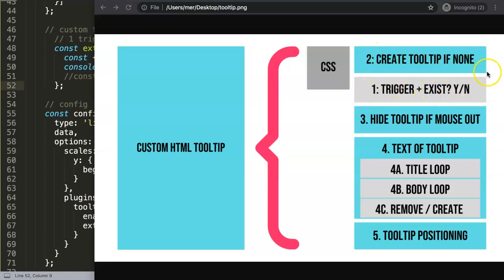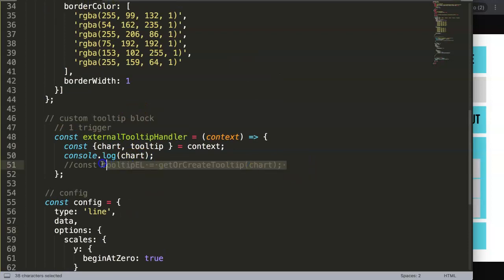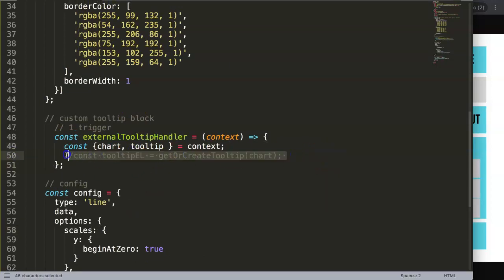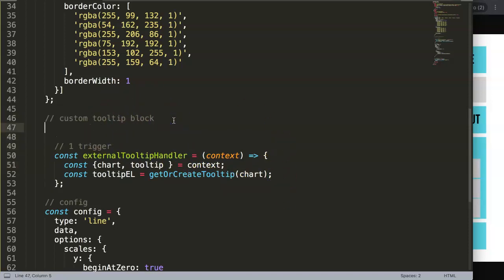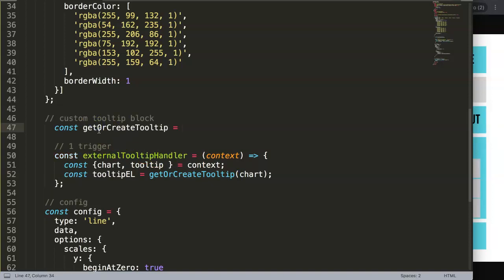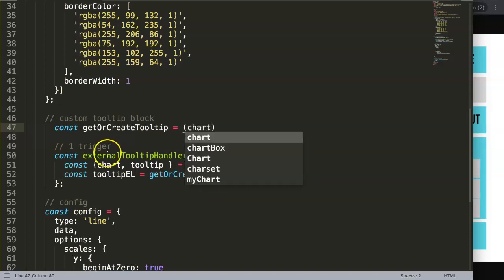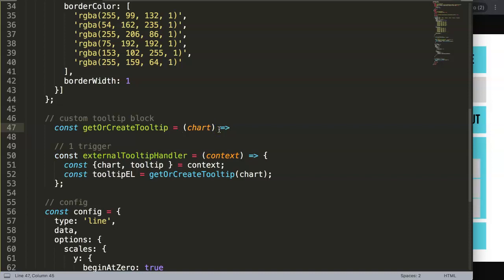So we have this trigger — does it exist yes or no — and then this function here will start to work on it. We have here the constant of the tooltip elements, and this is a variable but also a function. We want to say here a new constant, and the constant name is getOrCreateTooltip — do we have a tooltip yes or no, and if no we have to create one. This equals the parameter, and the parameter is the chart itself.